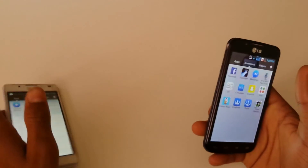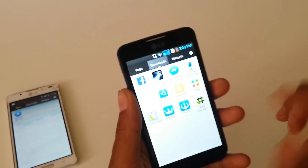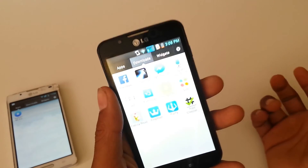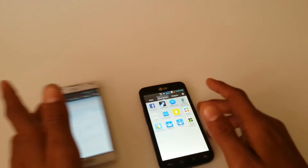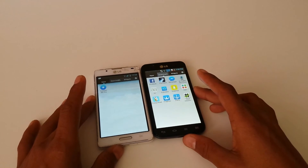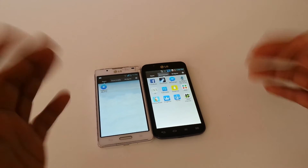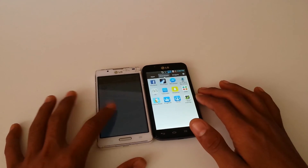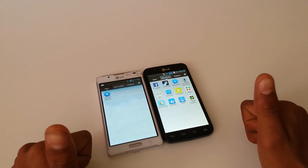One thing to note: it doesn't come with SuperSU — it comes with KingRoot's own root manager, like KingRoot SU. Thanks for watching guys. If this video helped you, don't forget to give it a thumbs up. Stay tuned for more videos. My name is Abhishek and I'm signing out — see you. Please subscribe.